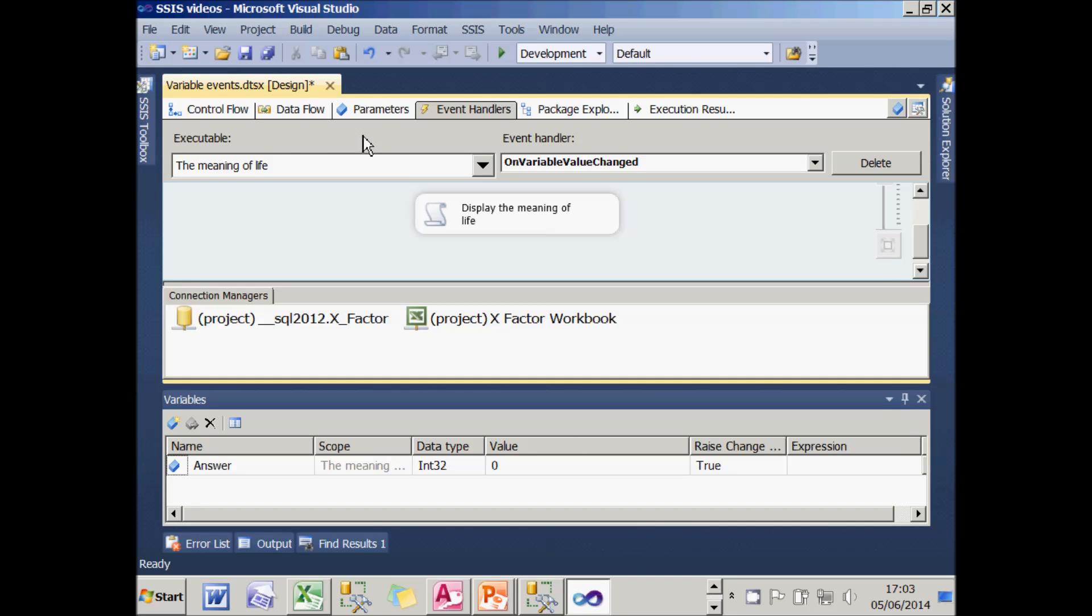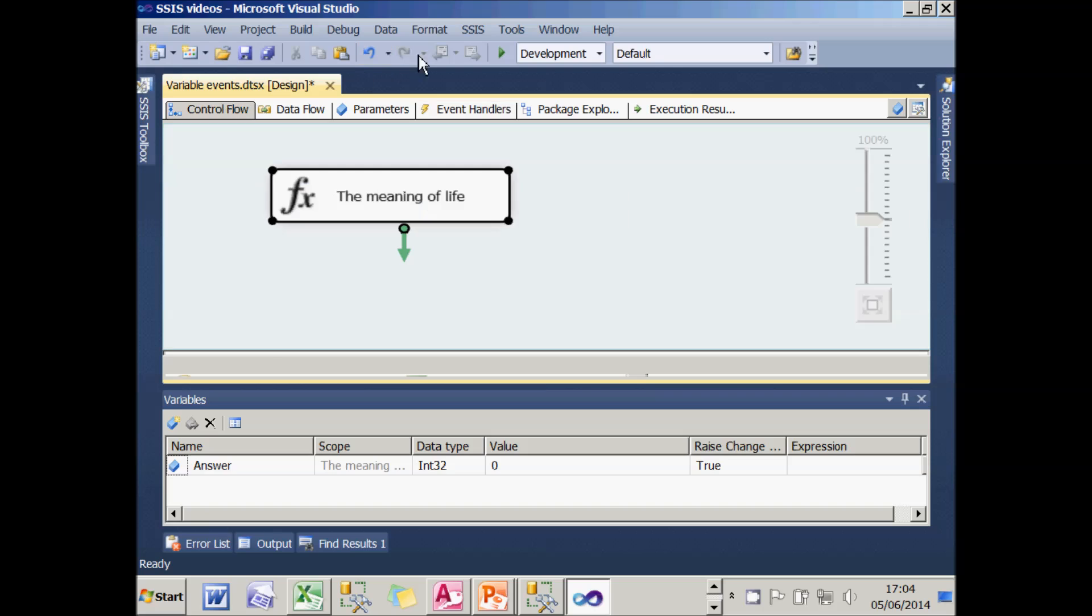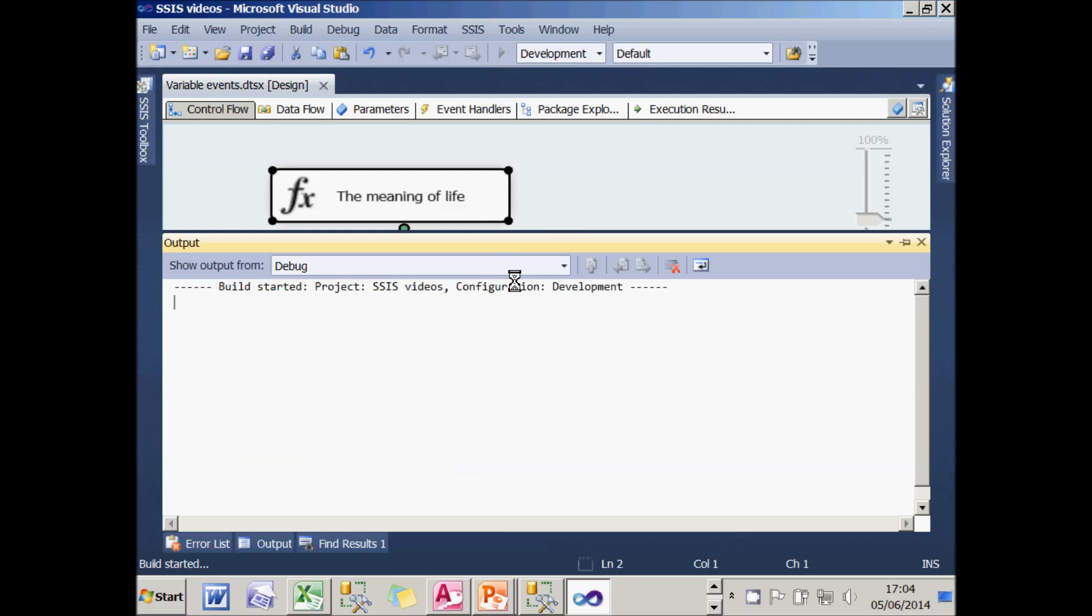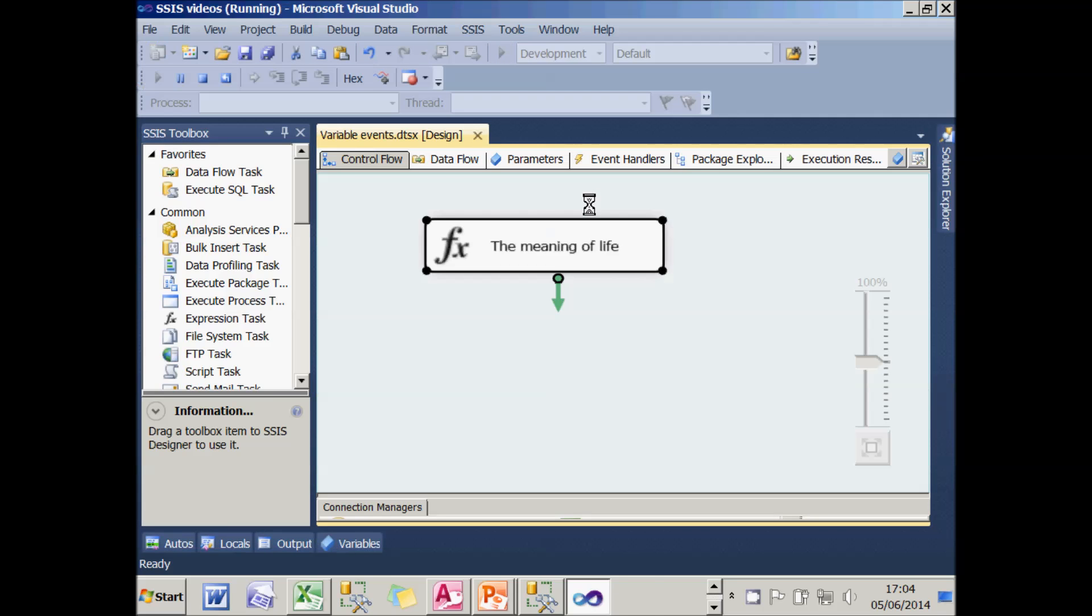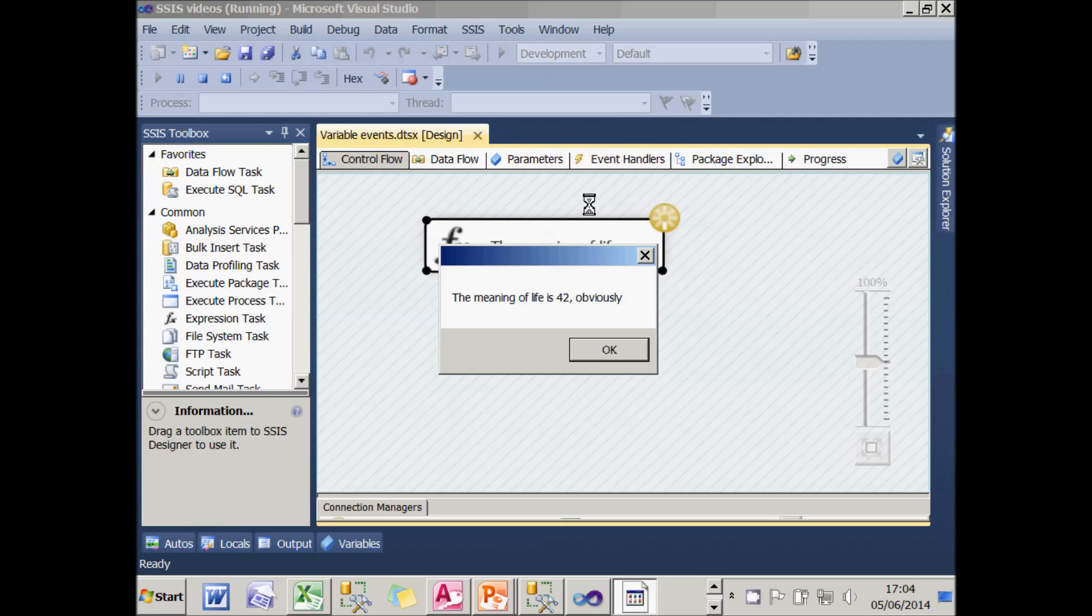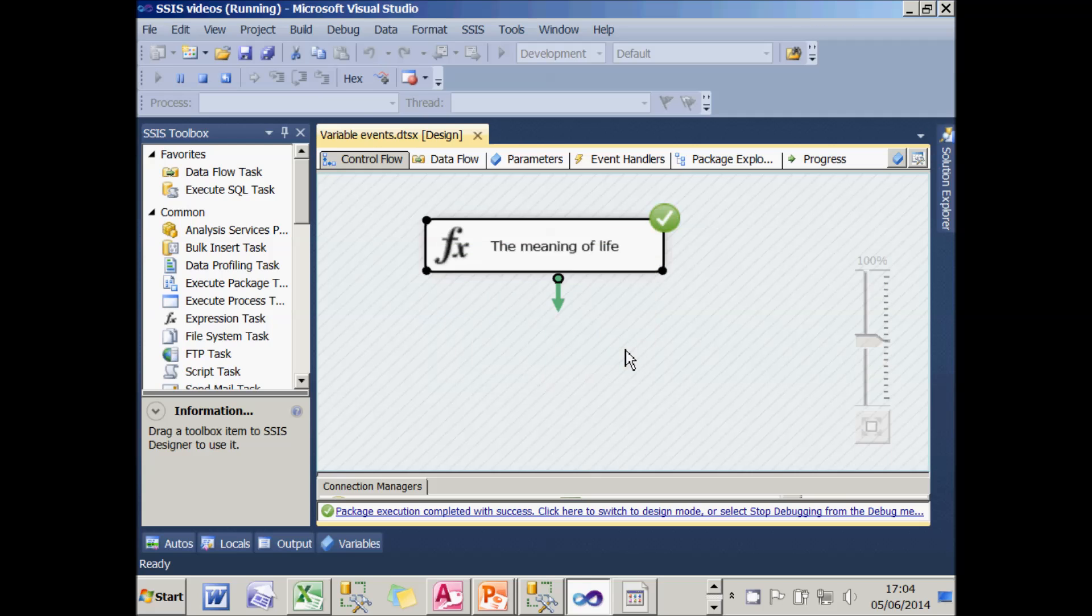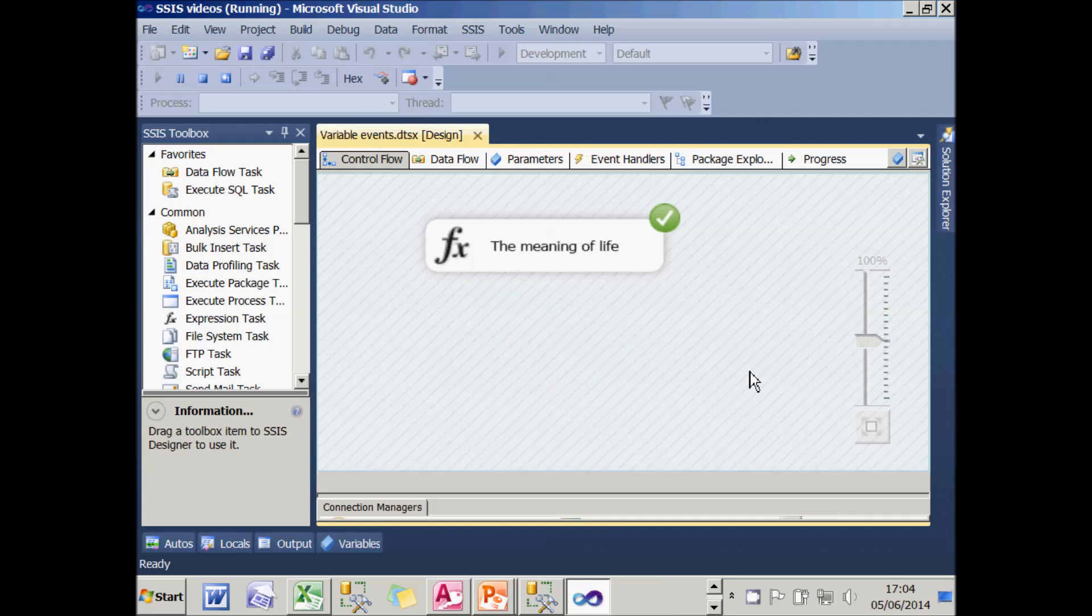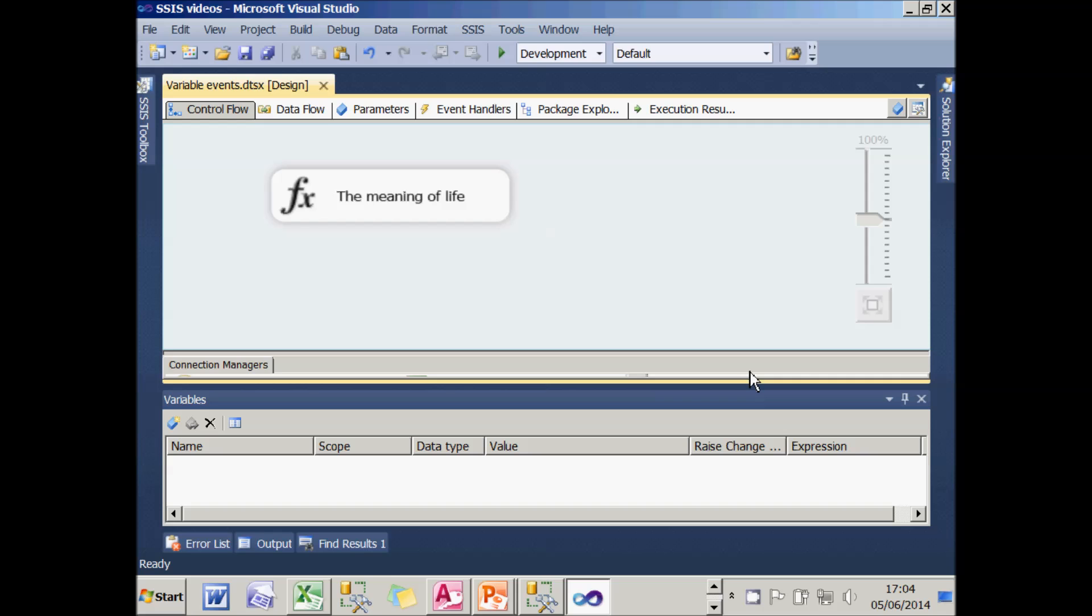And I think if I now run this, the variable value changed will raise an event and display that message. And that's how you can get the value of a variable being changed to raise an event.